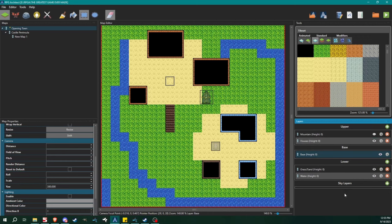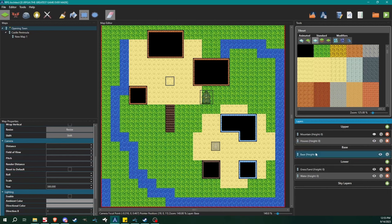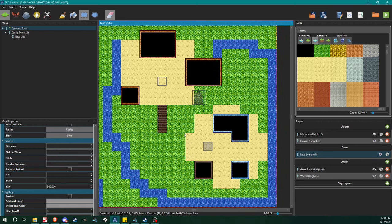With the layers you can see next to them they all have height values — these are all set to height zero right now. Height comes into play with the 3D stuff and I'll show you what we can do with that, but for right now I'm just going to leave them at zero.